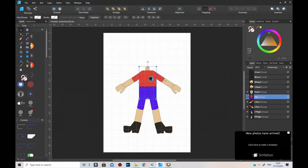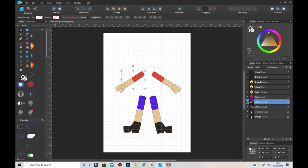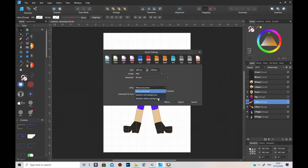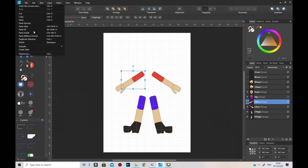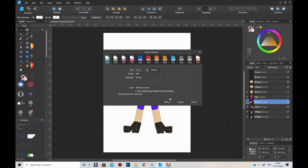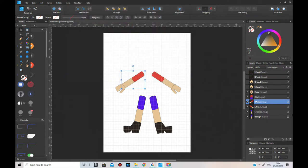Get rid of that. Now left arm - export, selection without background. That's actually the right arm - I forgot to change it to right arm, that's what it is. Export as right arm, save. Get rid of right arm. Now do right hand - export without background.